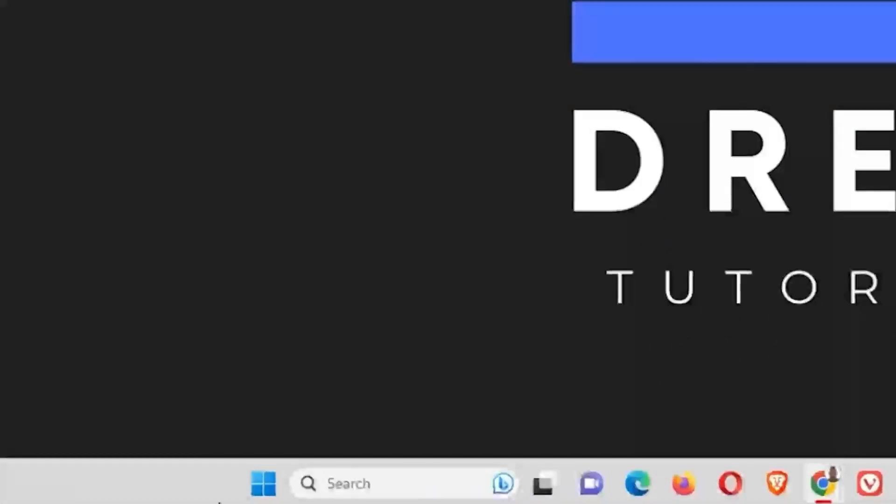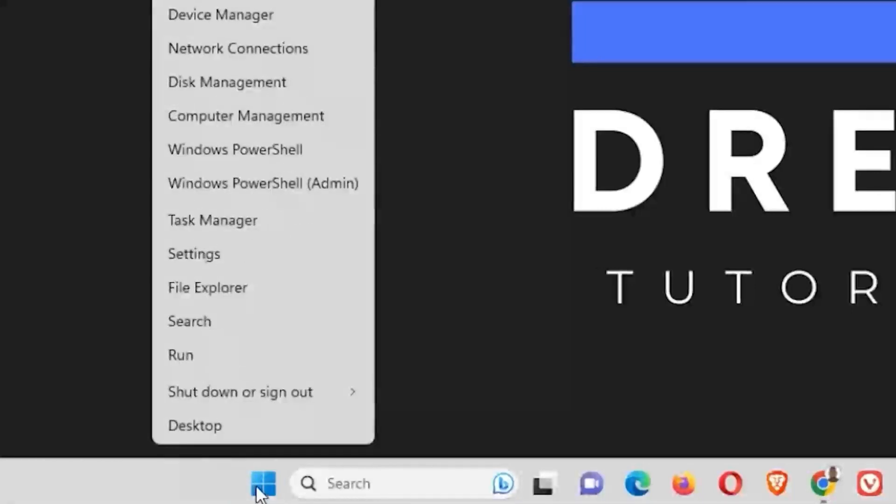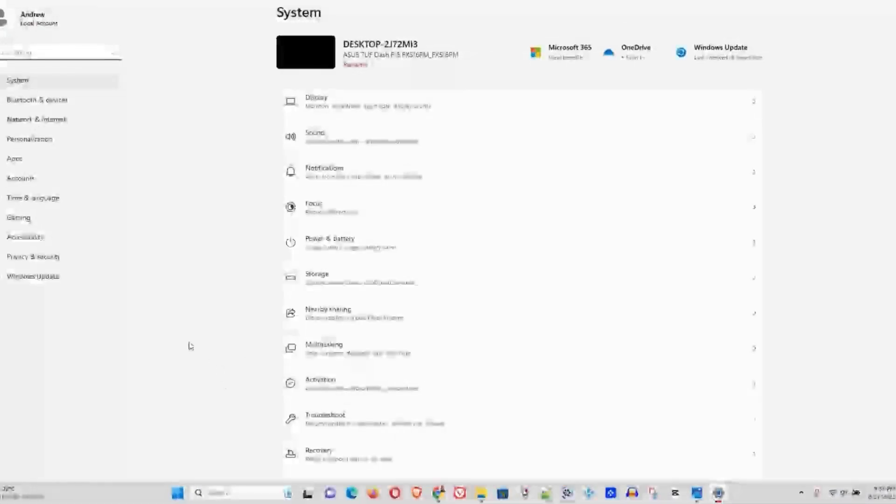What you want to do is right-click on the Windows icon on the taskbar and go to Settings, then Privacy and Security.